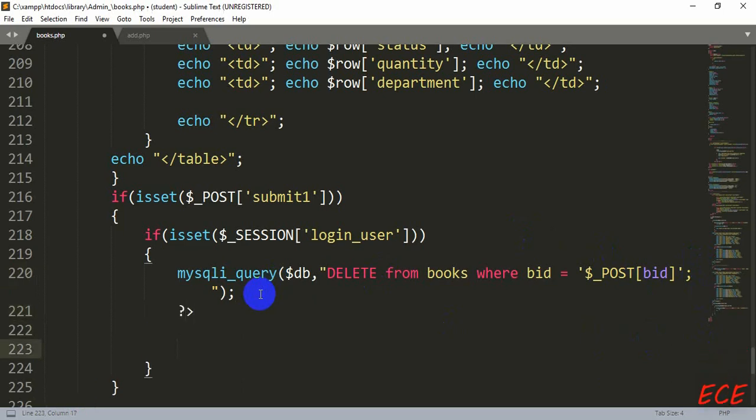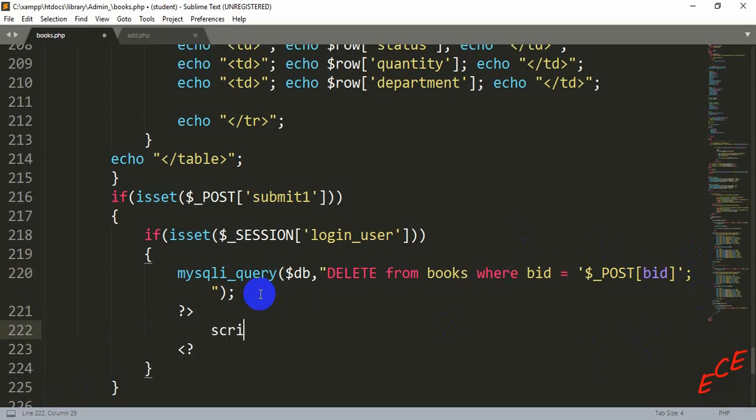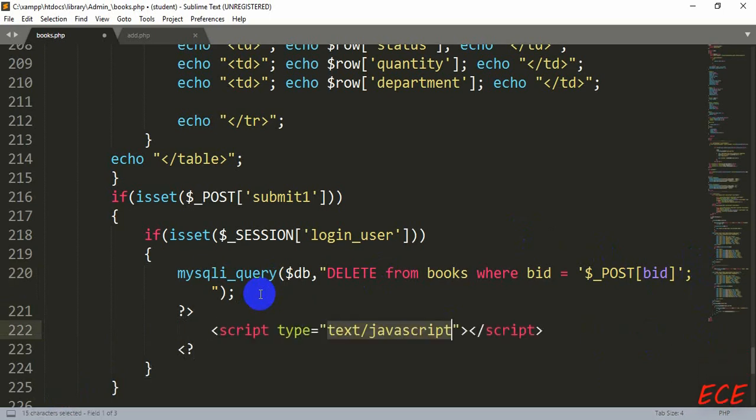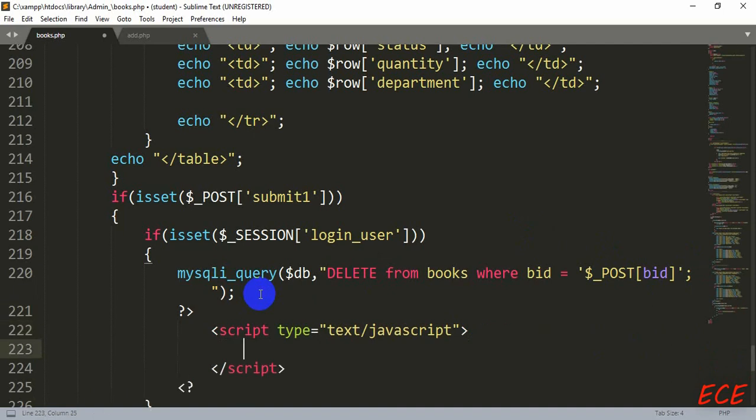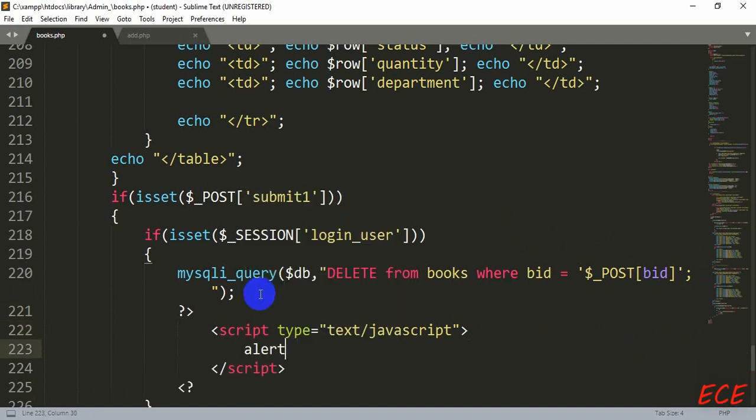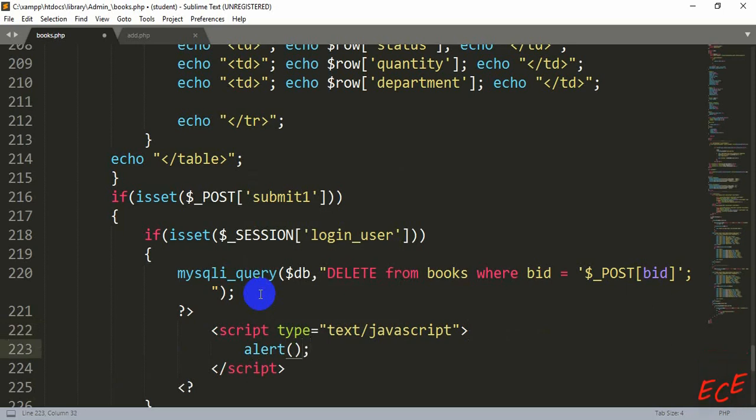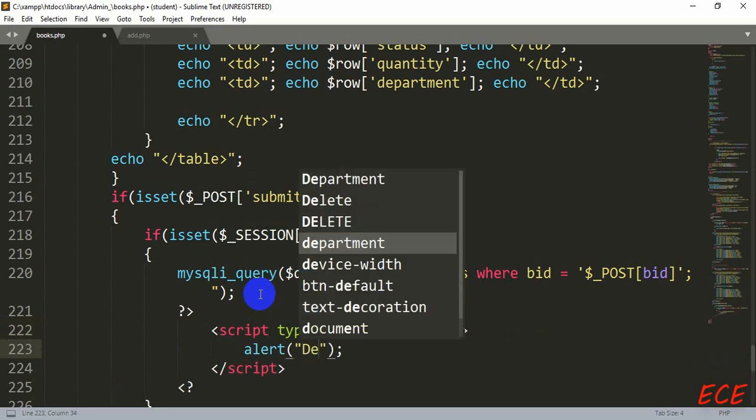And after this we will end our PHP and start our PHP. In between them we will write a script here for showing an alert message that our book deletion has completed successfully, or our delete operation is successful. So we will write inside the second quotation: delete successful.